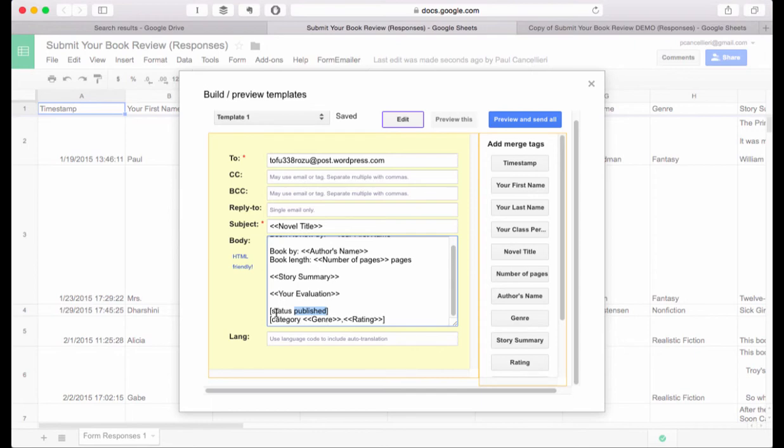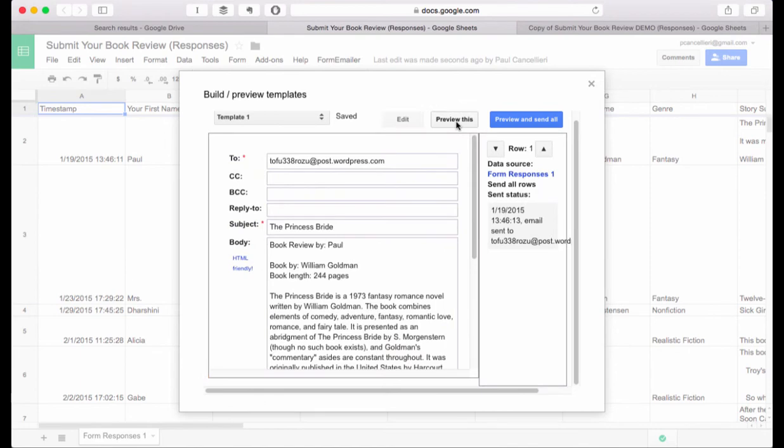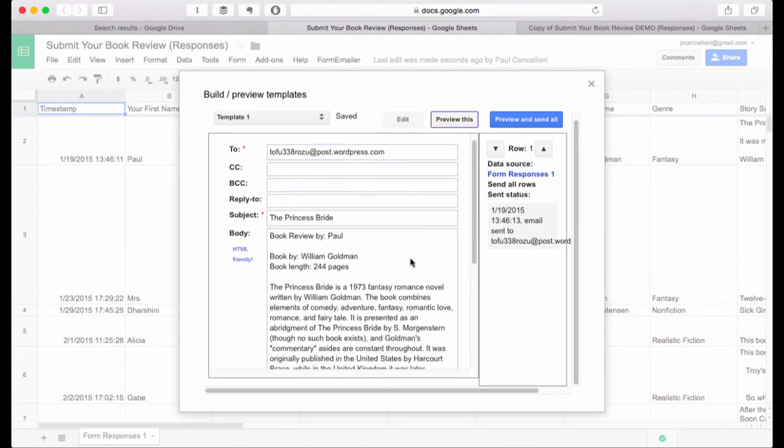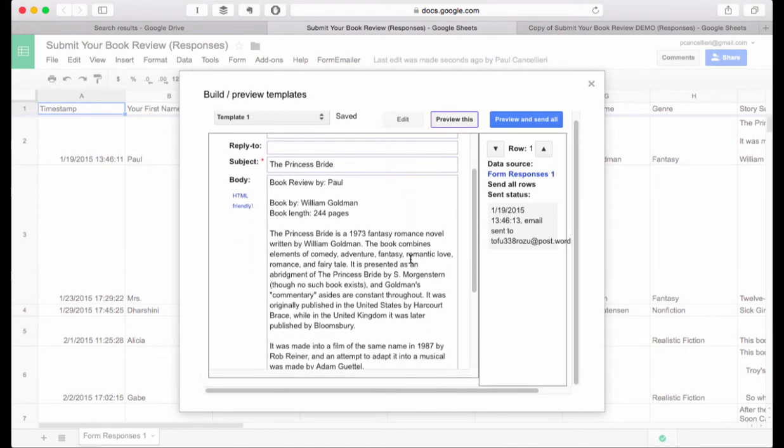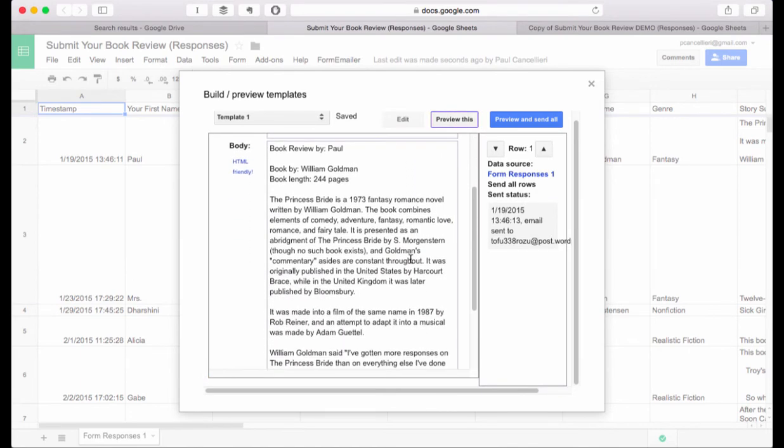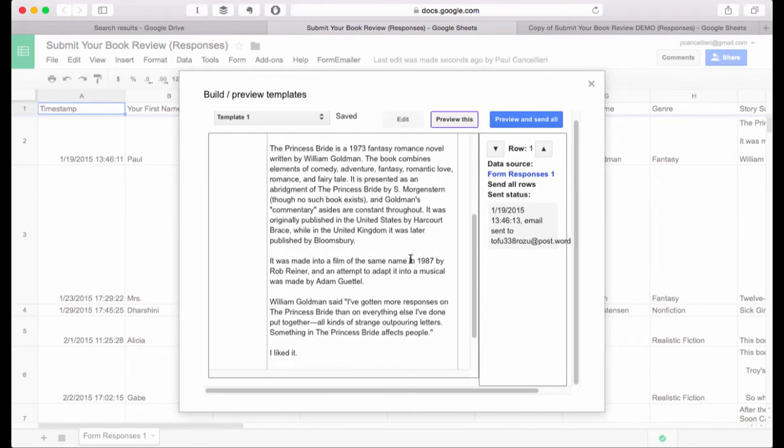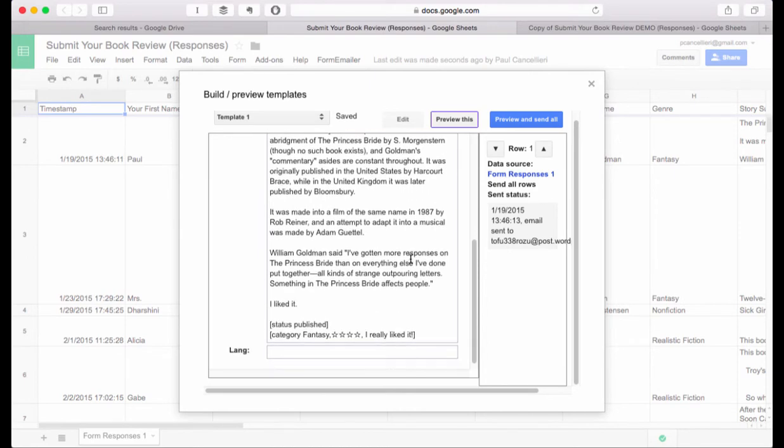So once we've reviewed all that we click on the preview button and it shows us what the email message is going to look like. Now again this is not showing us immediately what the blog is going to look like because some of the information in brackets will not make it to the blog. But it is showing us how that's going to look and this is a good check.